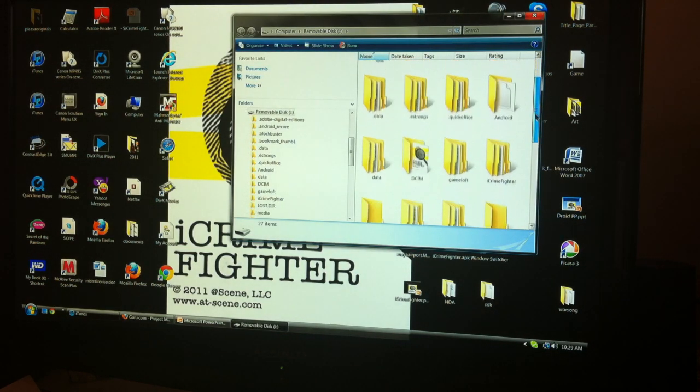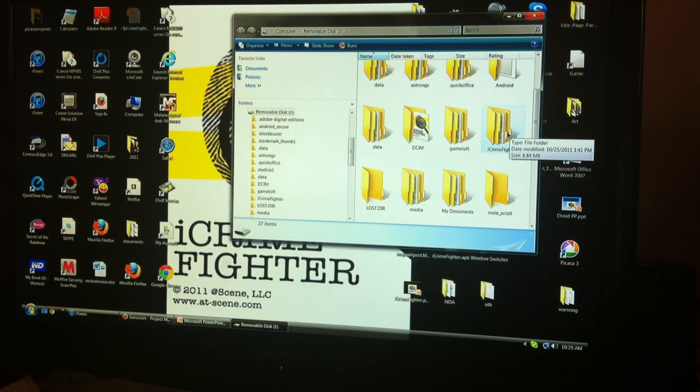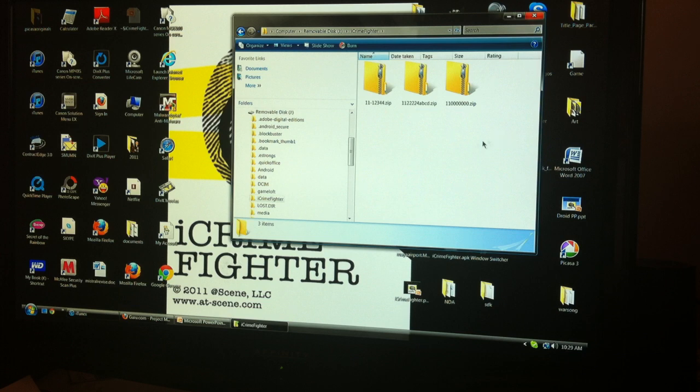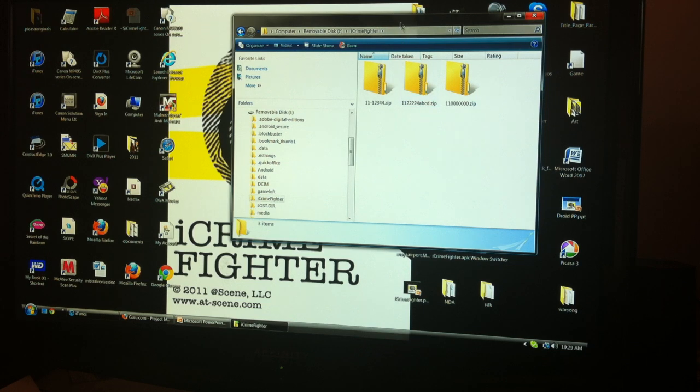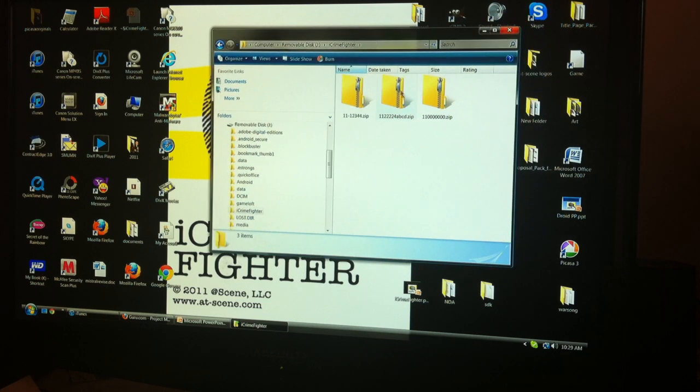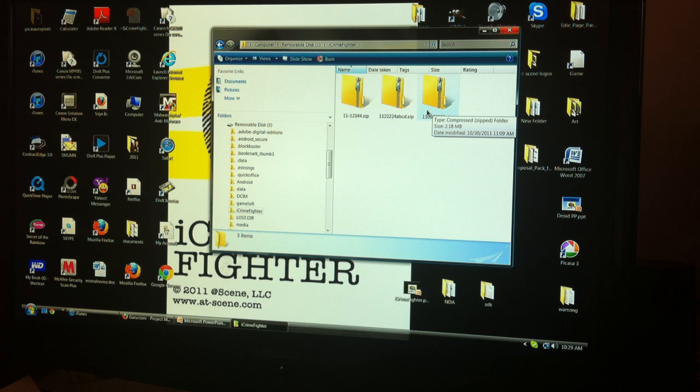Scroll down and find the iCrimeFighter file. Here you will see three cases that I created on iCrimeFighter, and they're all in a zip, which means they are zipped down for size.